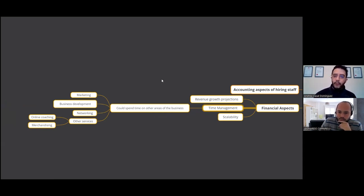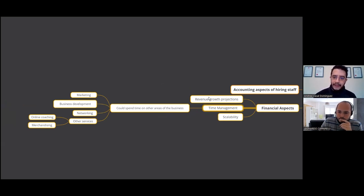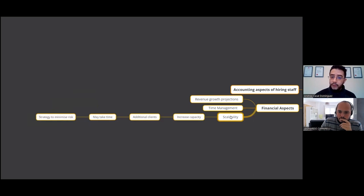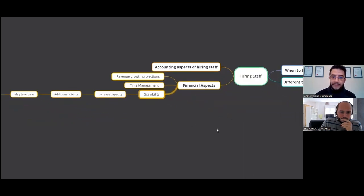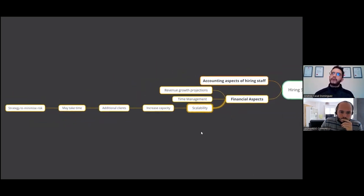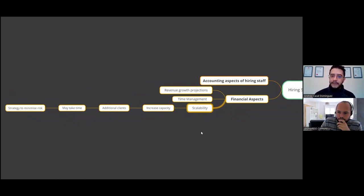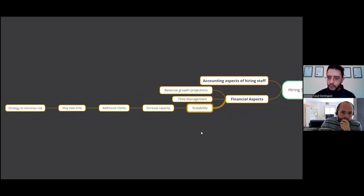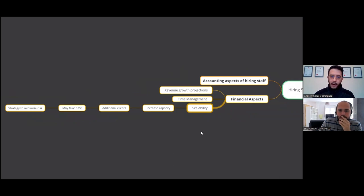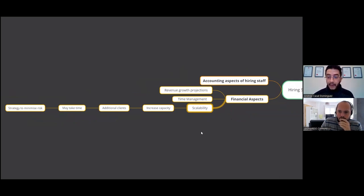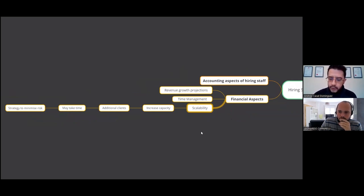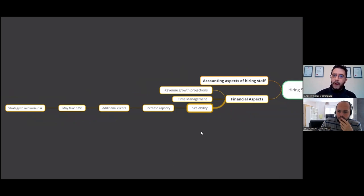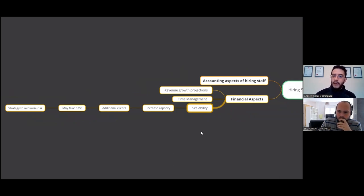And this is where it's very important to sit down with a business coach in that field to discuss these things. And also another one is scalability, because if you're taking on more staff, that means that you can increase your capacity, which means you can take on additional clients. That may take time. So you've got to understand that there's going to be a time where you may not generate as many clients first because you've just started out. And that might tie in with the marketing side as well. So a good strategy allows you to minimize that risk of hiring that extra staff member and making sure you get maximum return on investment. Does that make sense?